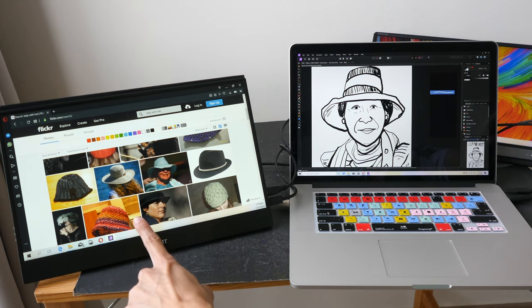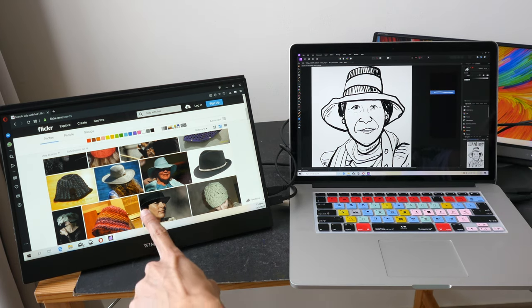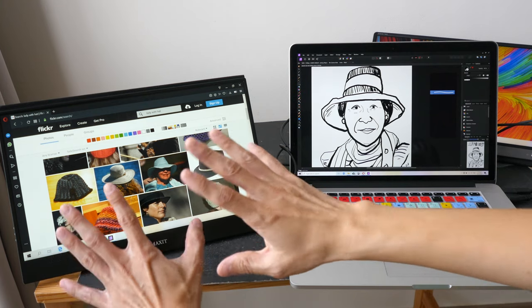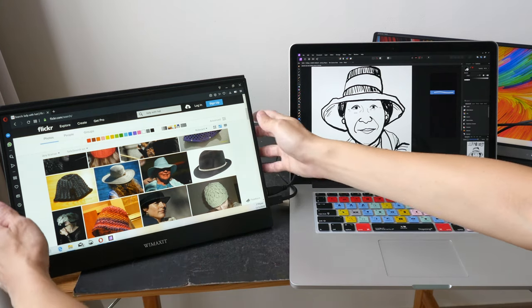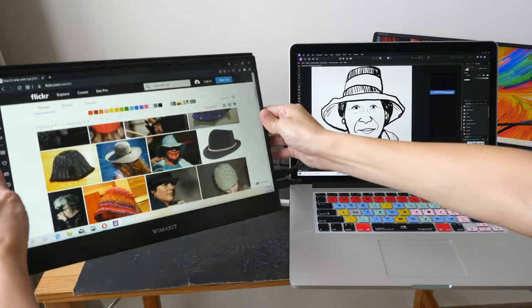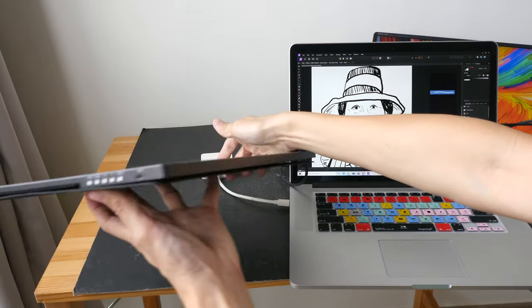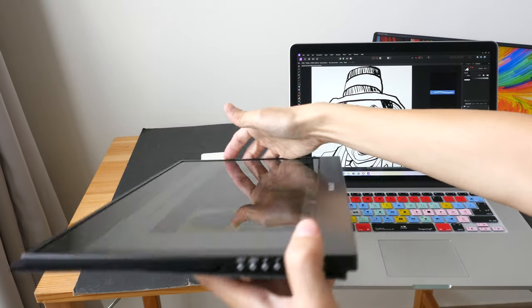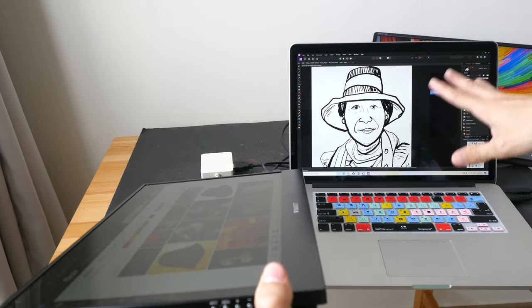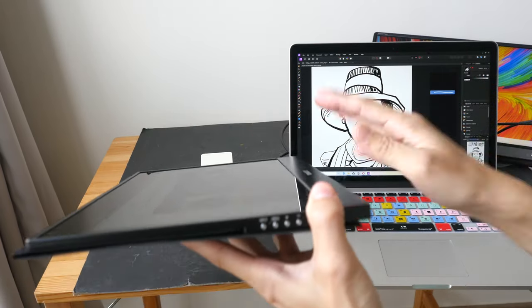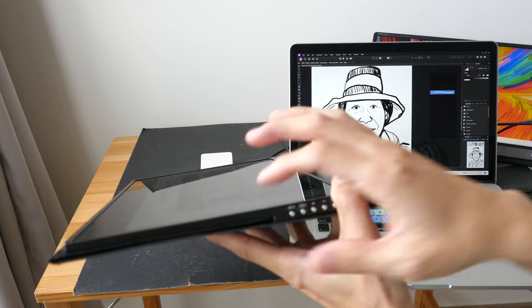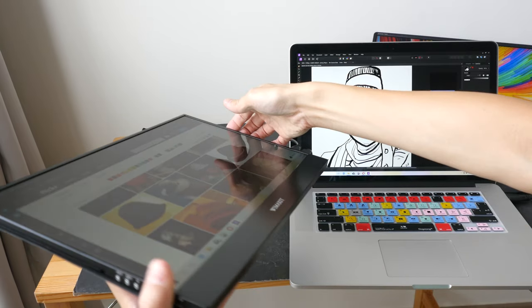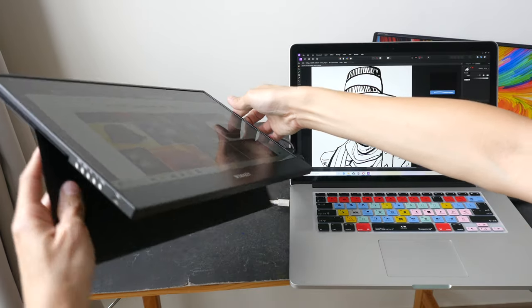These two monitors are actually portable monitors, which means they are very compact, very lightweight. They are meant to be carried around, so this is thinner compared to my laptop. With the case, it's about the same thickness as my laptop.